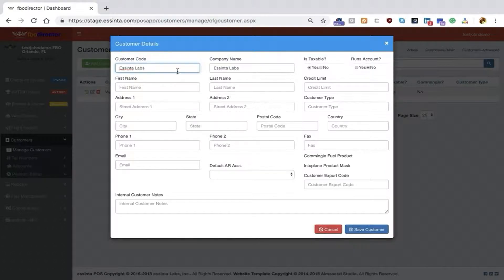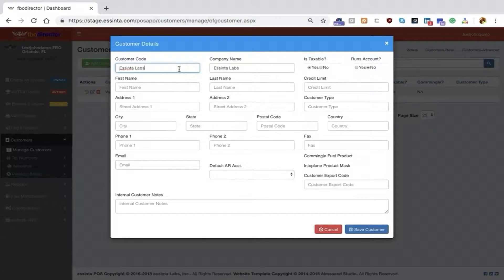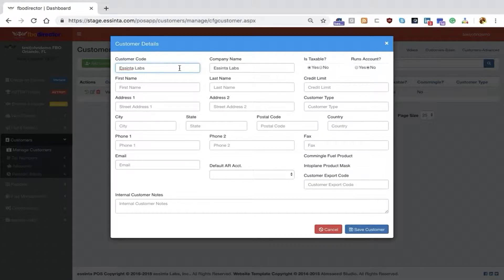The customer code is what your CSRs will use to look up customers. Therefore, I'm a fan of real names. If you're using individuals, for instance myself, I would use Nelson, John as a customer code. If you're using companies, I would type in the company name as I did here.